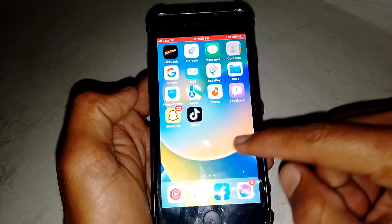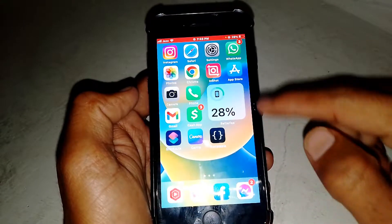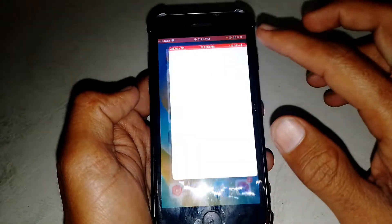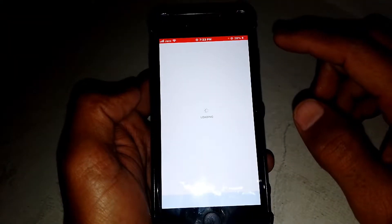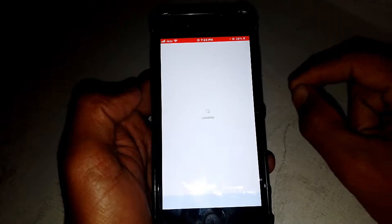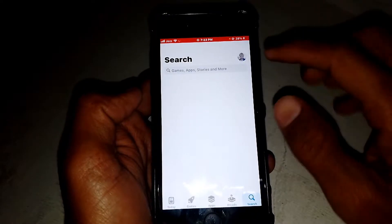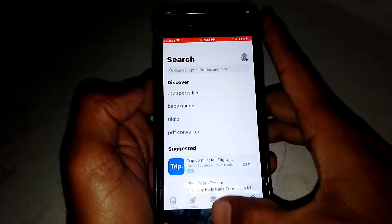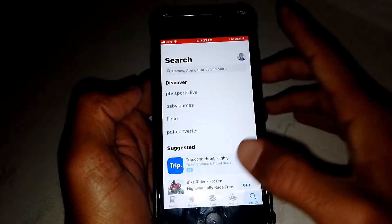If you're facing this type of error, what you need to do is just simply close this page. First, you have to open the App Store and make sure that you have an updated version — simply update your app. After that, check if the problem has been fixed or not.